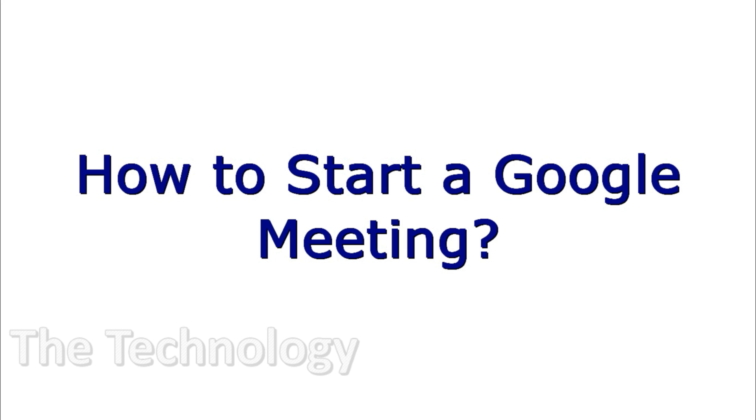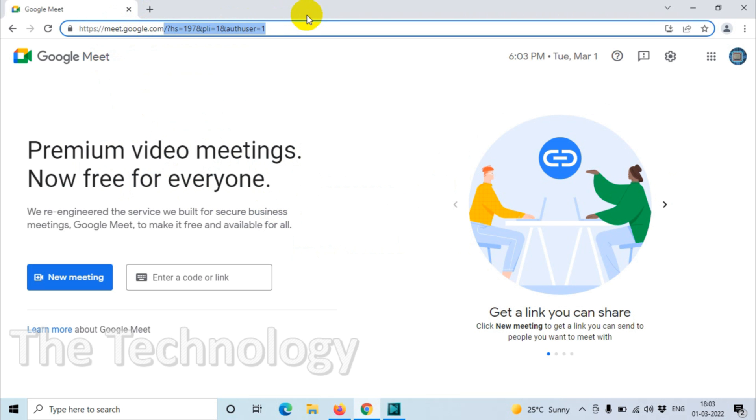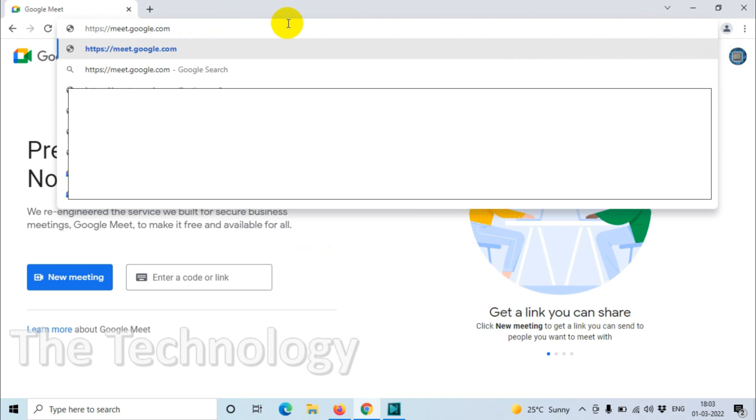Hello everyone, welcome back to my YouTube channel. In this video I'm showing how to start a Google meeting, assuming that you already have a Google account so you can start the meeting directly. For that you need